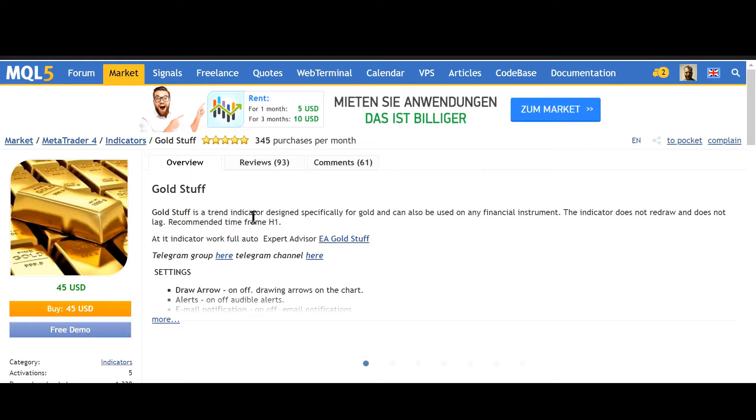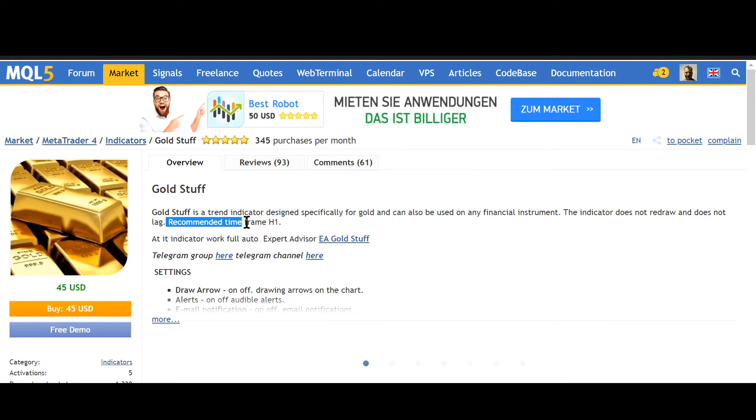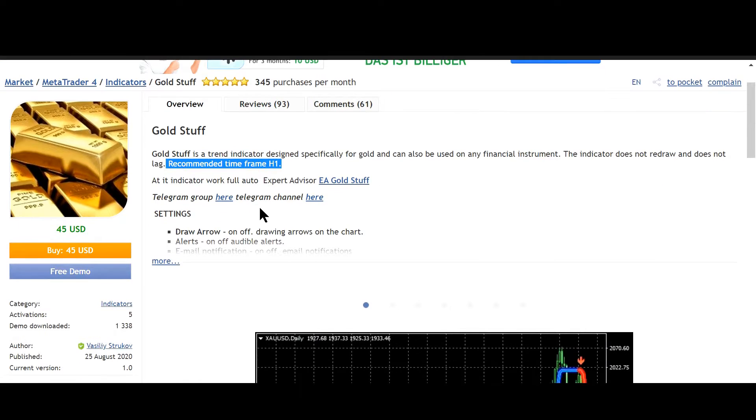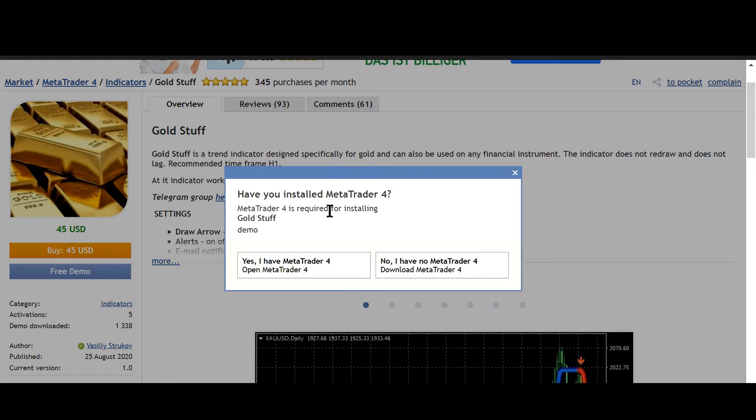And here you can see that the recommended time frame is H1. So now I will just download the free demo version.